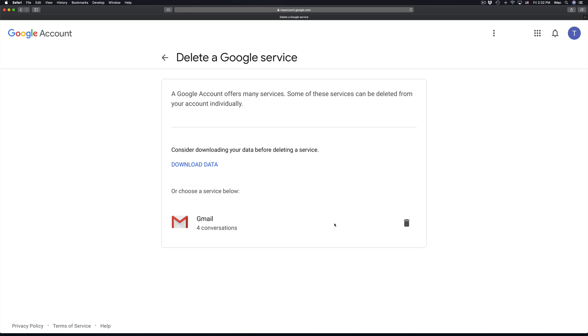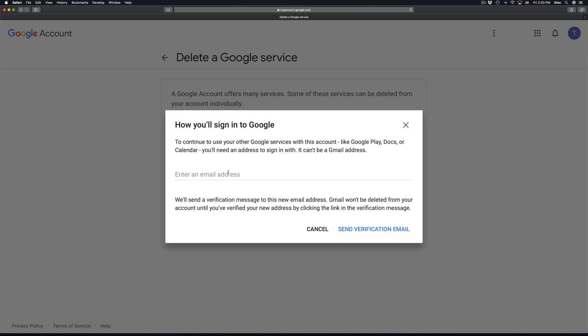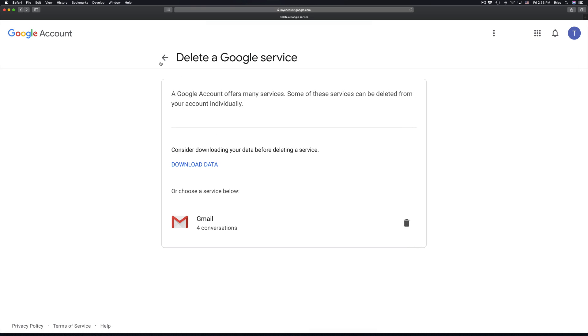At this point your YouTube account is deleted. We just went back to look at Gmail — we can also delete Gmail from here. Keep in mind, if you're deleting your Gmail, you can't use it anymore, so you'd have to put in another email address if you want to use Google Play or anything like that with this account. You can do that now if you want, then just send a verification email.